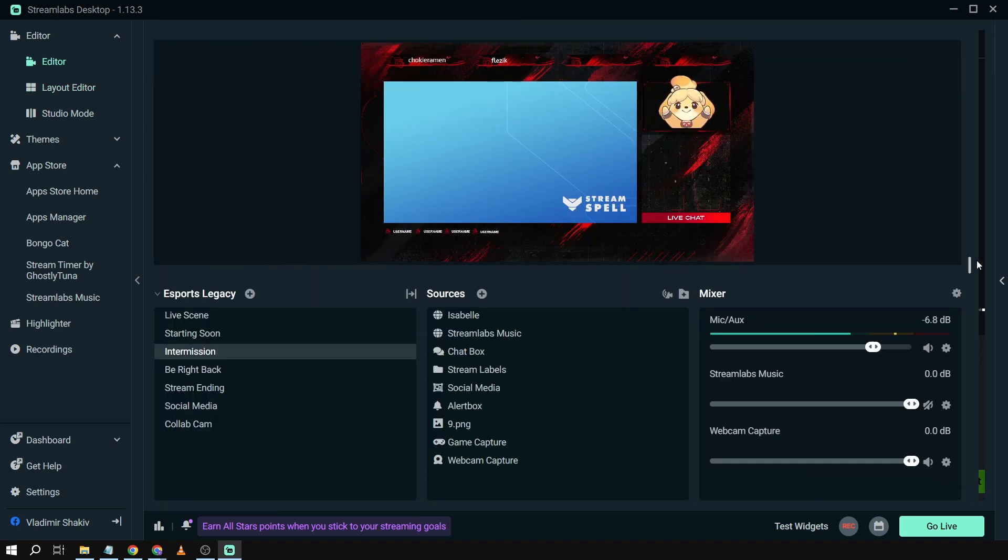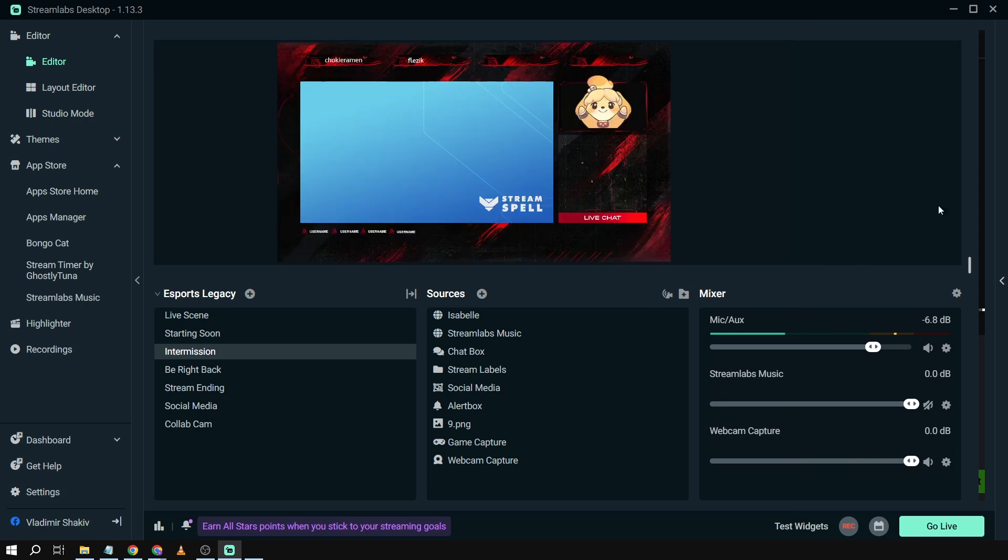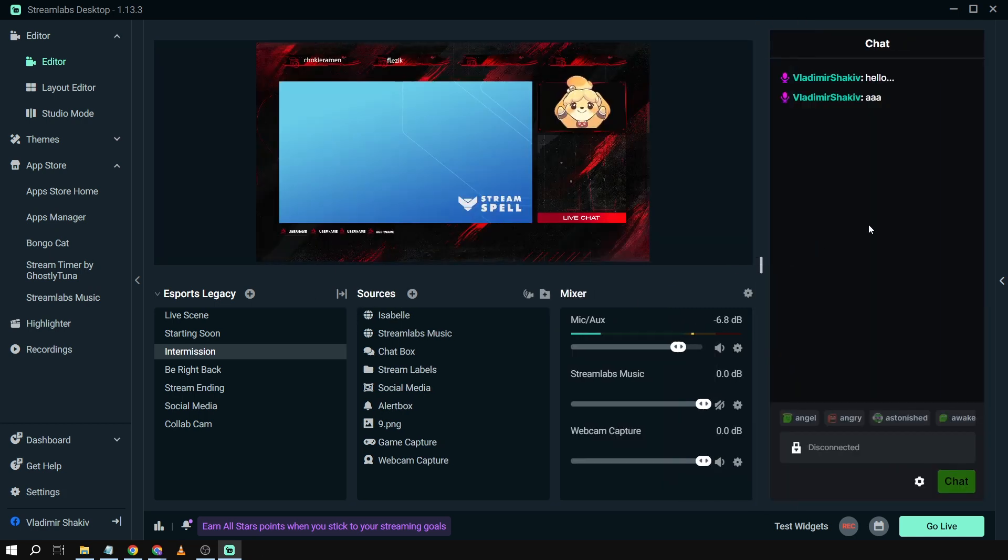Once it's done, you'll see it up here. So now we have a Kick chat box in our Streamlabs.